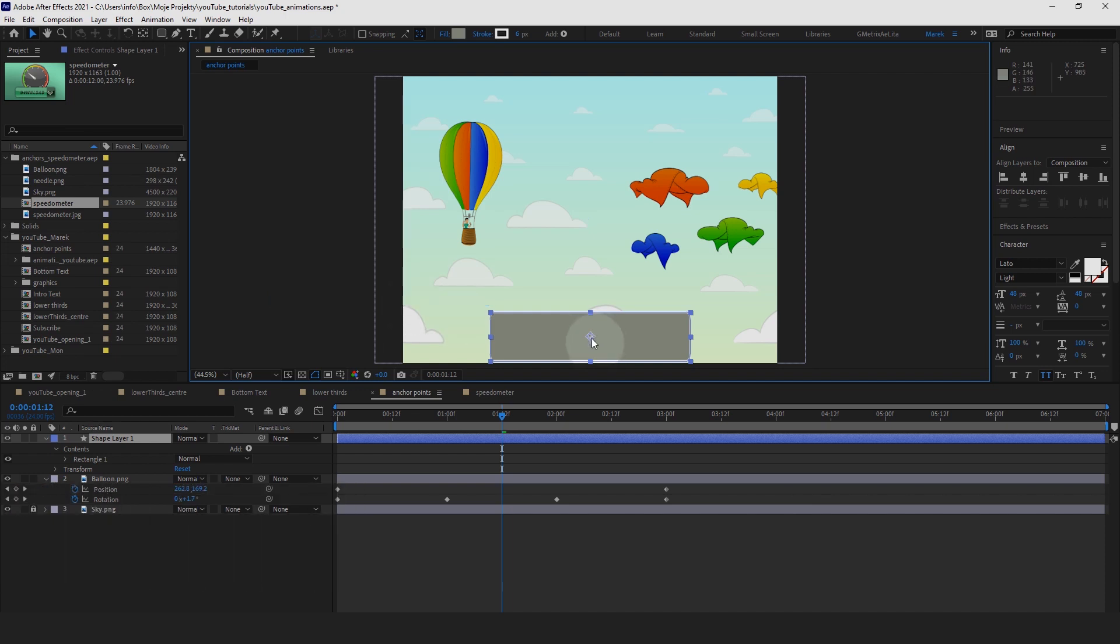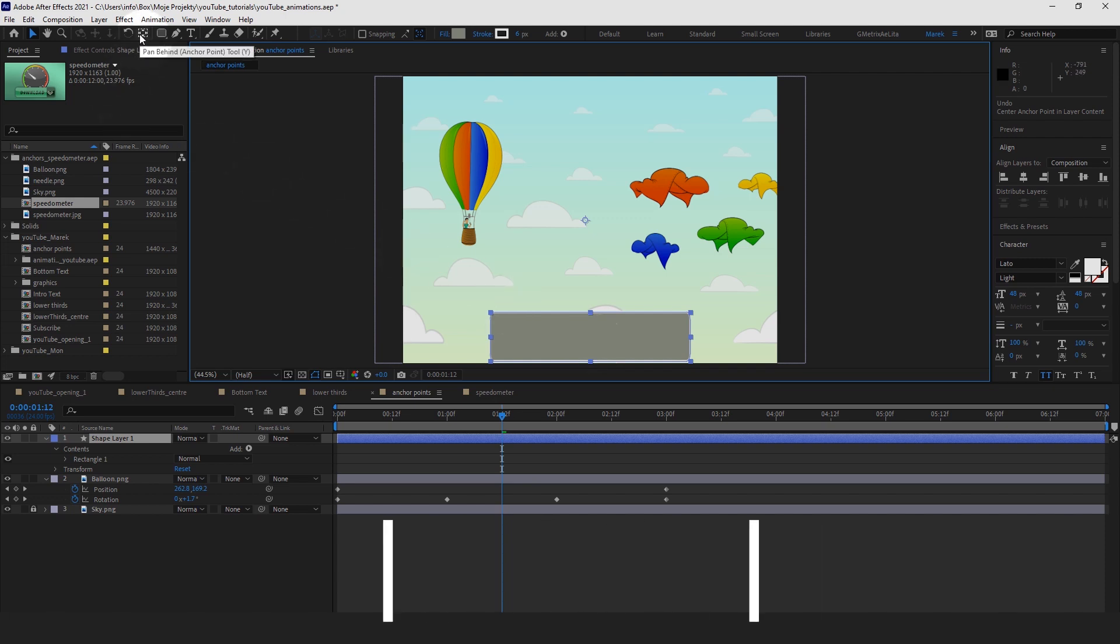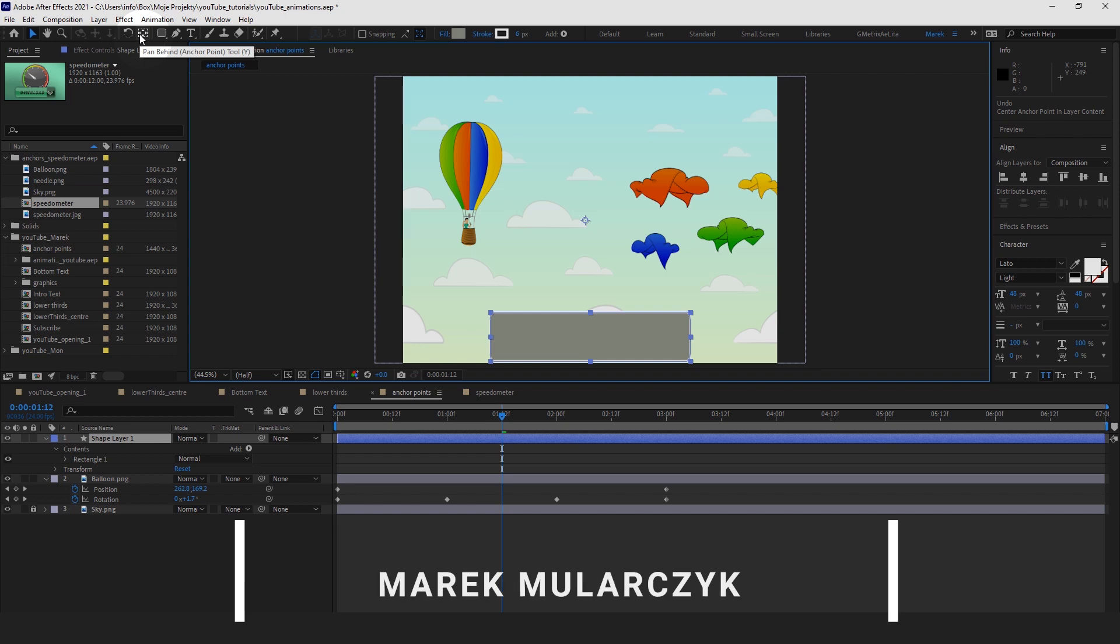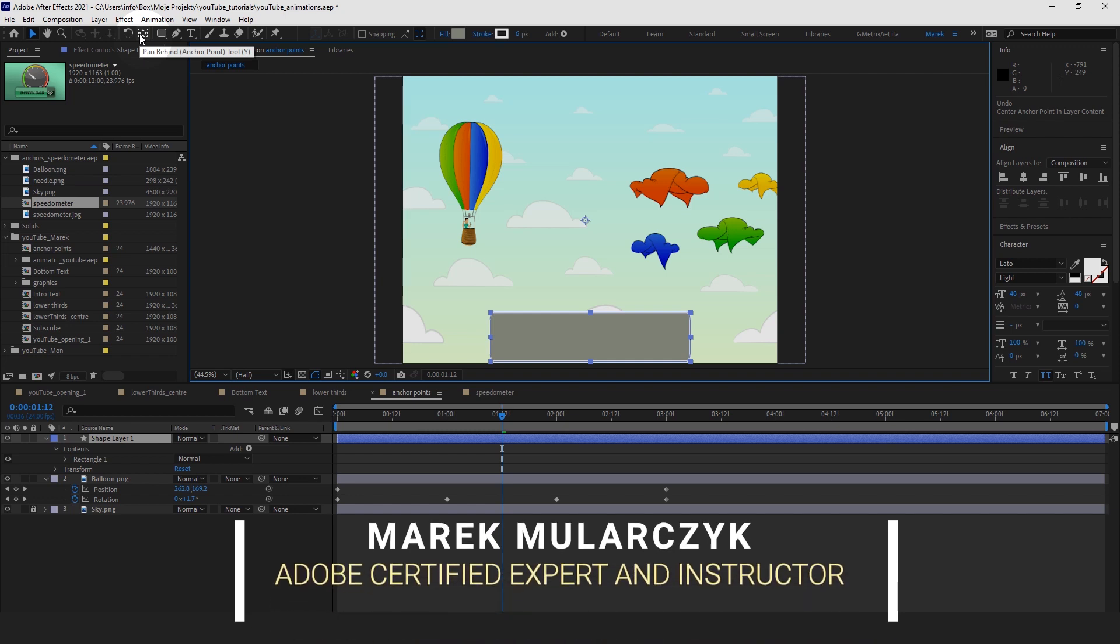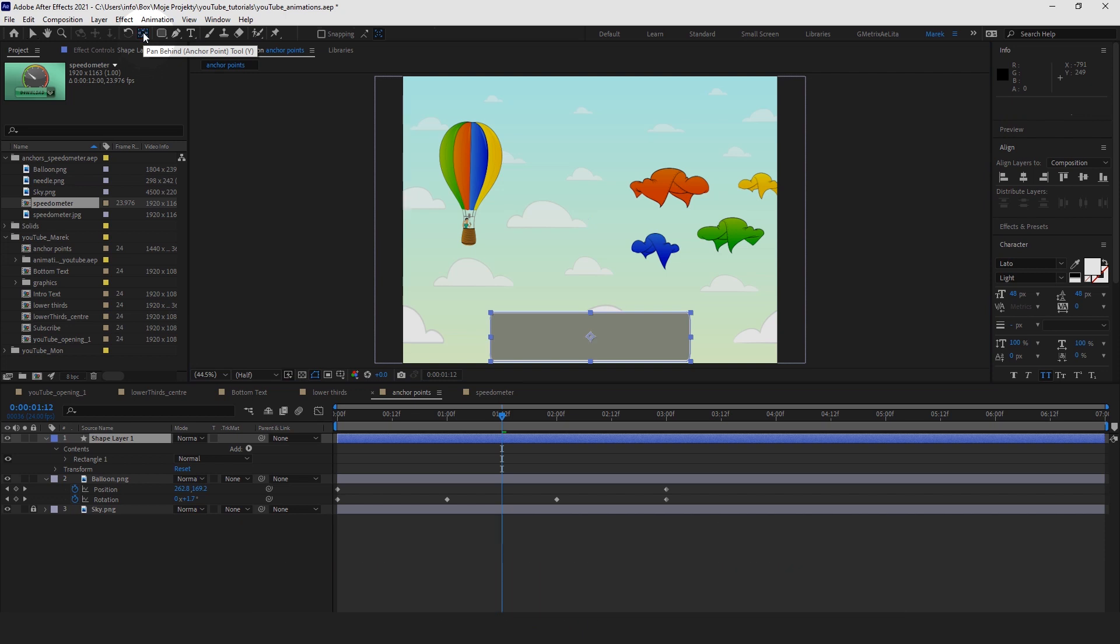But there is a better one, let me just undo the last step, ctrl Z, command Z on the Mac. Here's the cool trick, are you ready? Where you have your anchor point tool, we're going to hold ctrl key on Windows, command key on the Mac, and we'll double click on this icon, and this will, voila, center the anchor point in the center of your shape, just like that. So ctrl key on Windows, command key on the Mac, and double click on the anchor point tool.